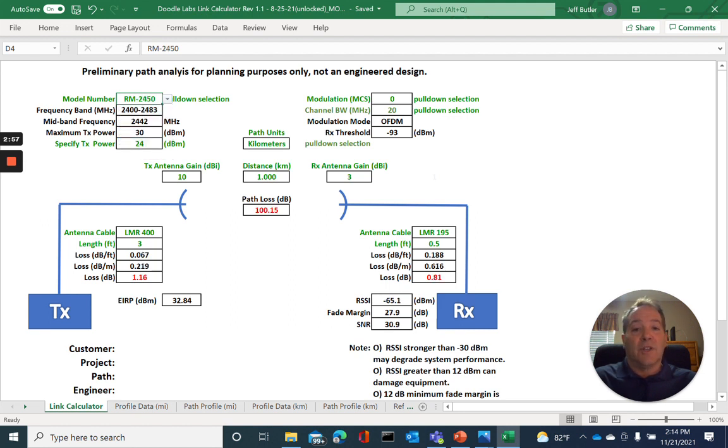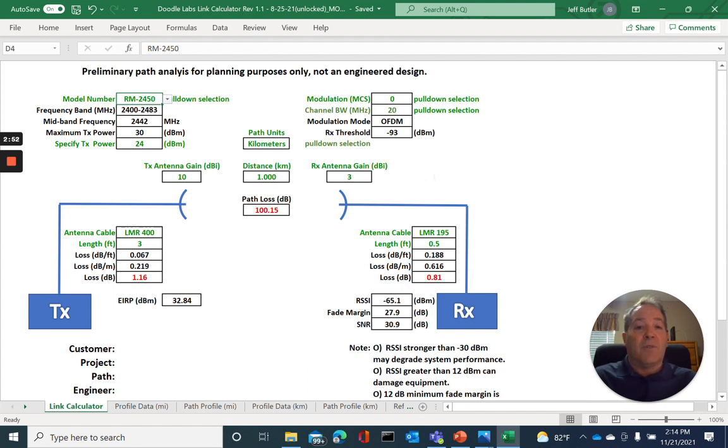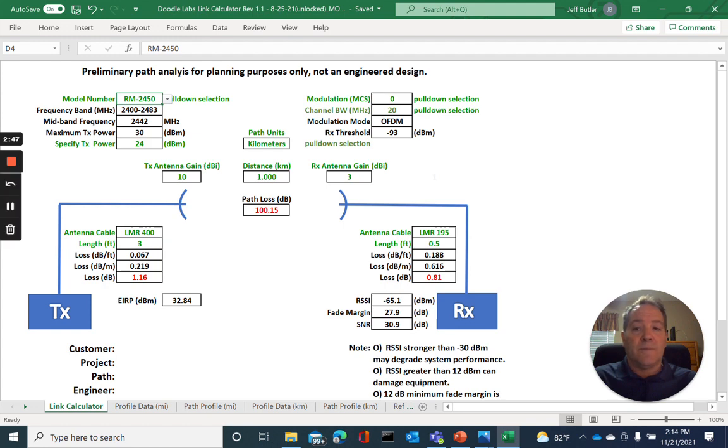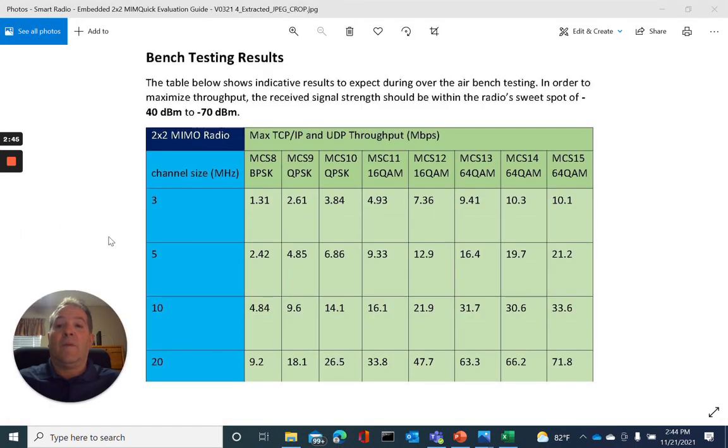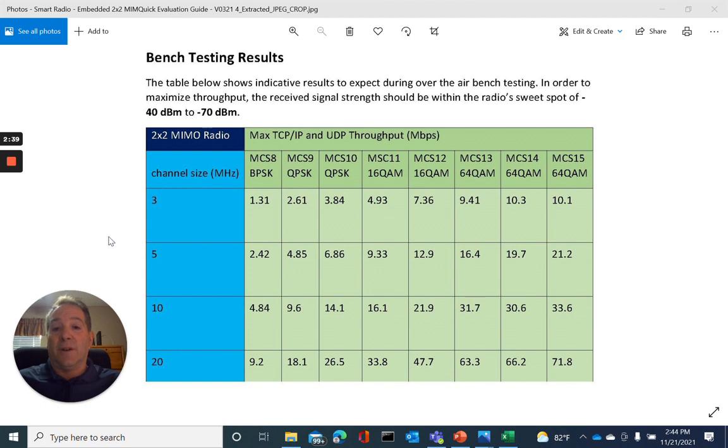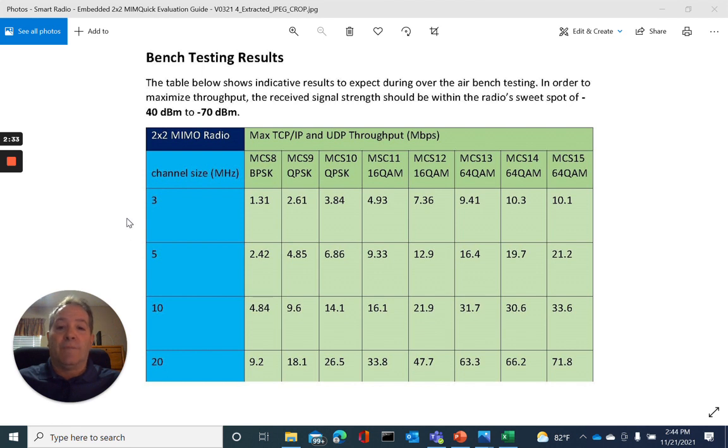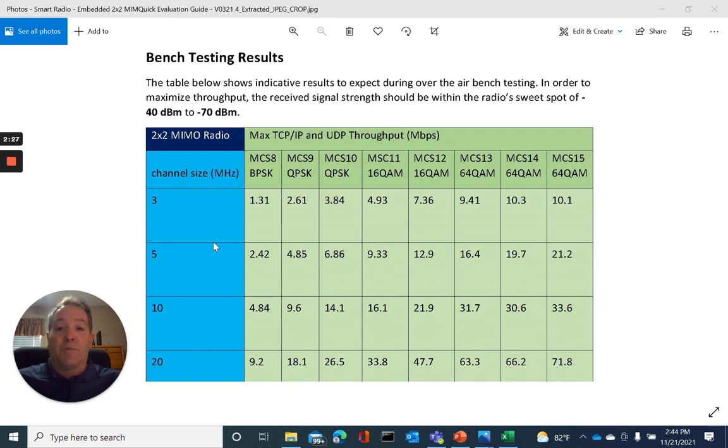The second selection we'll enter is the modulation MCS rate. But before we do that, I want to see how this correlates to the performance of the actual radio itself. In order to determine which specific MCS modulation rate to choose and select in our link calculator, I would like to first refer to the following table, which comes out of our quick evaluation guide. This table represents the over-the-air effective data throughput rates for a specific modulation rate and effective channel bandwidth.